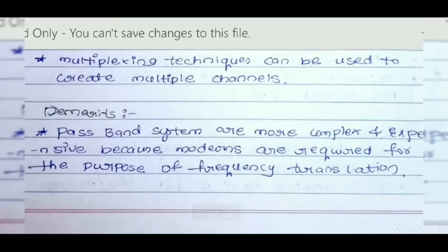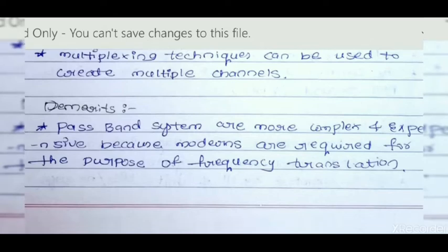Every system has advantages and disadvantages. Similarly, passband systems are more complex and expensive because more complex modems are required for the purpose of frequency translation.